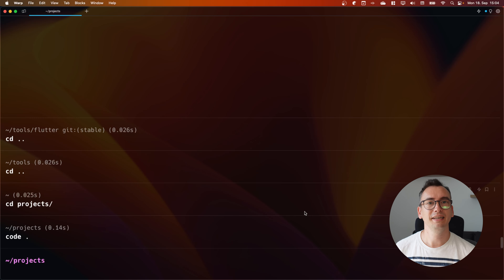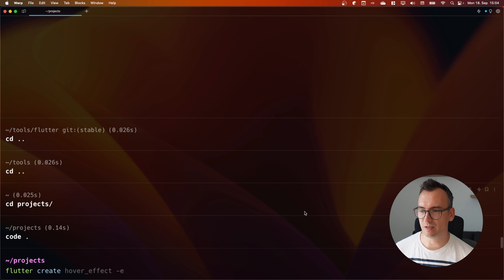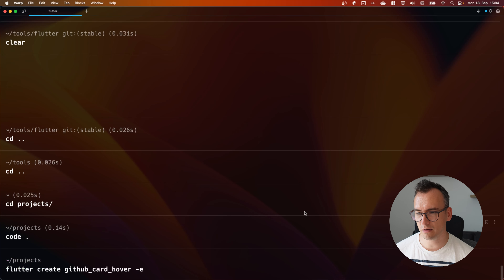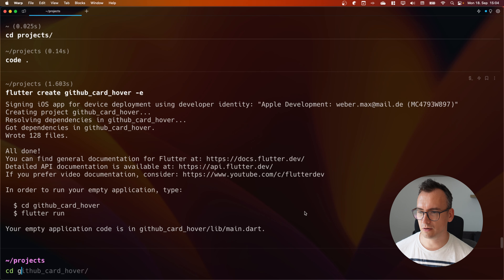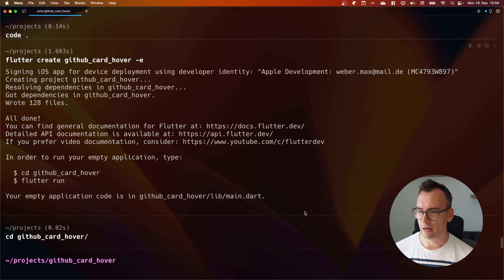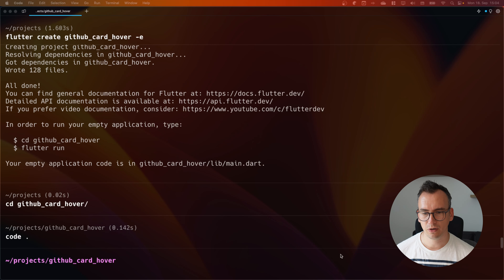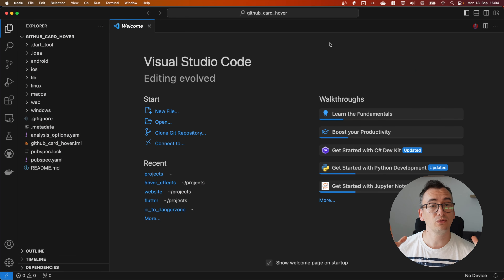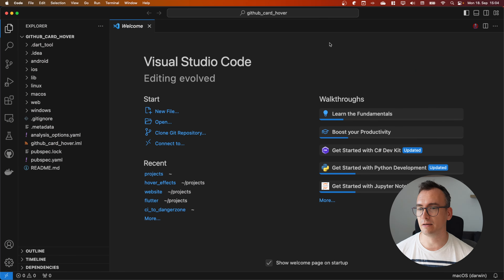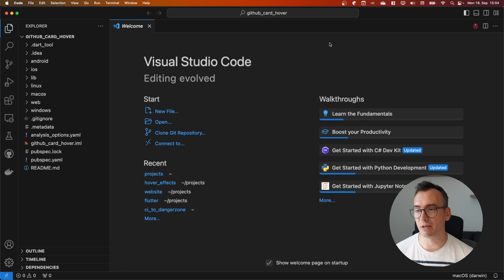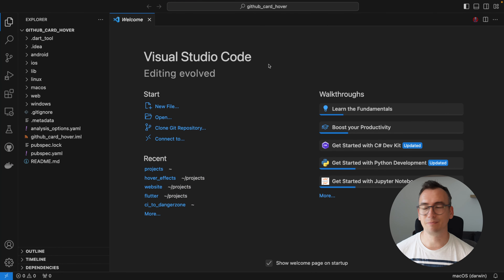Now let's create our Flutter project with `flutter create github_card_hover` using the `-e` flag to create an empty project. We go into our project and open it with Visual Studio Code. Since we want to make it full-screen and not yet mobile-friendly, we'll need to work on a bigger screen, so we need a bit more space.